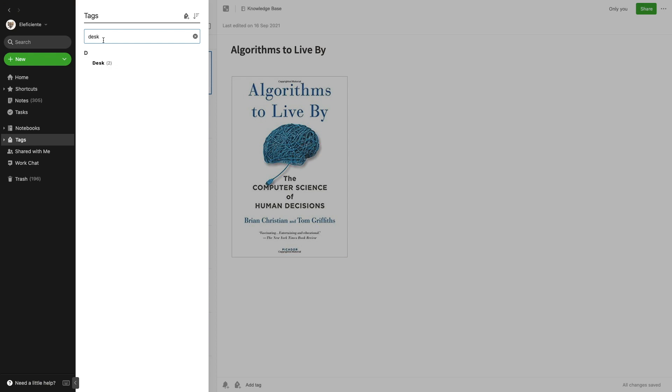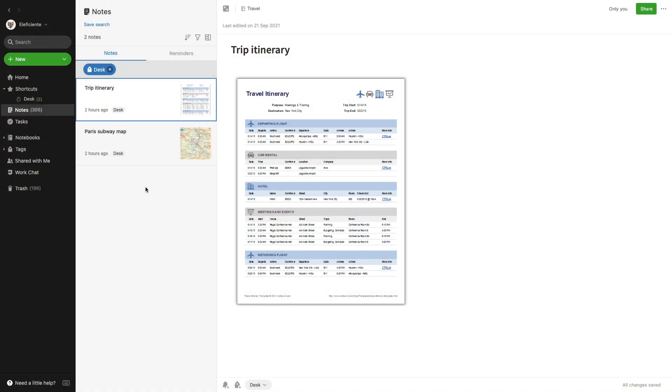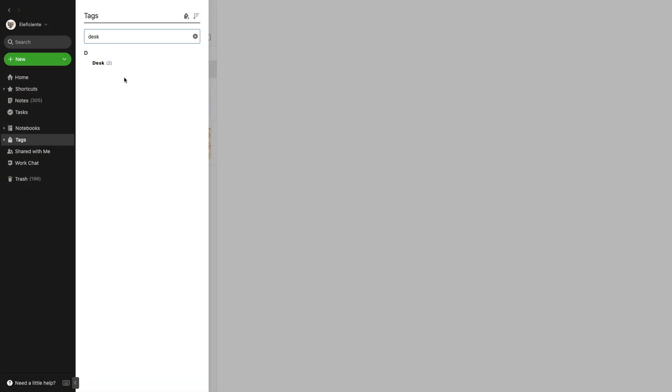Let's start with the Desk Tag. I've been using it for years to filter notes that have information I will only need for a while. For example, a trip itinerary, a hotel or Airbnb reservation — anything I need just for a while and want quick access to. That's why the tag is also set as a shortcut.